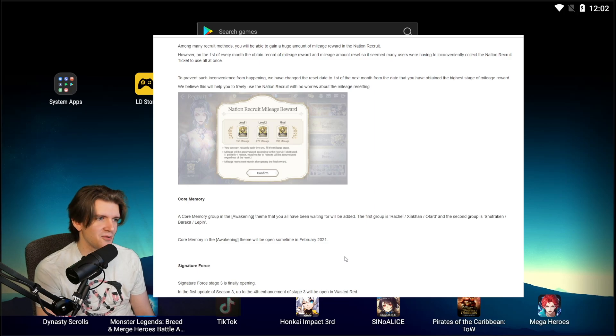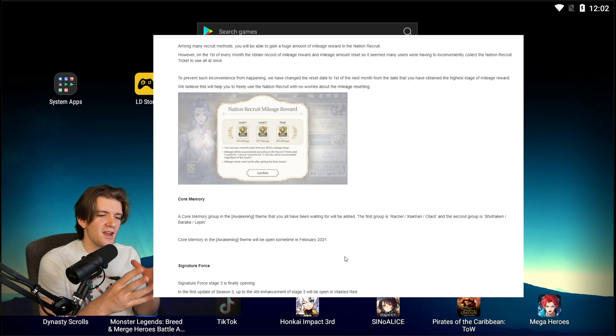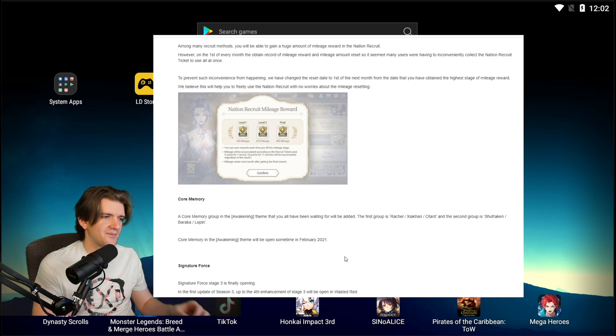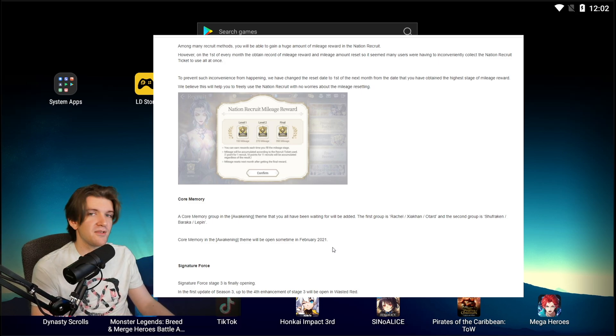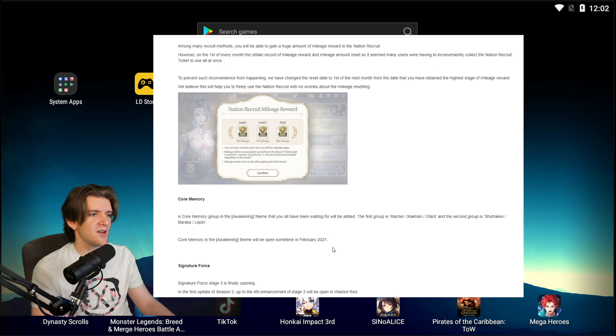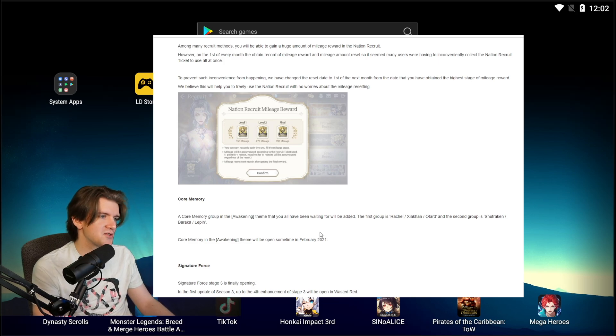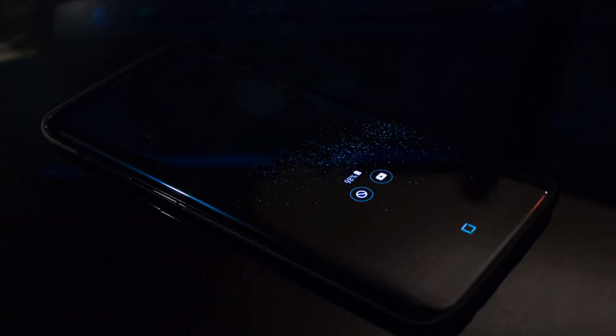The moment everyone's been waiting for, the thing that the most requested feature, finally finally we have it. So Signature Force Stage 3 is finally opening.